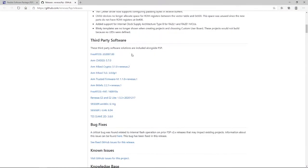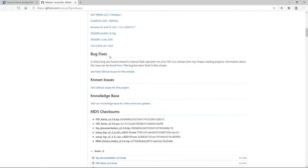As you'd expect on GitHub pages, information about the features added to the latest release, links to third-party software, links detailing any bug fixes, known issues, and a link to our knowledge base that lists other technical information.